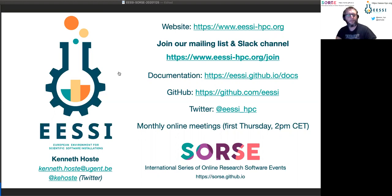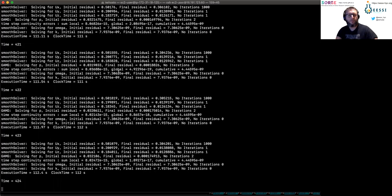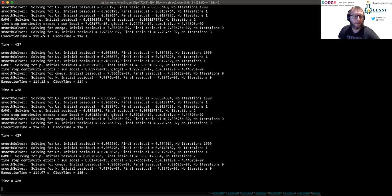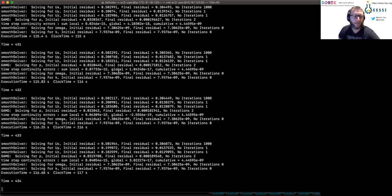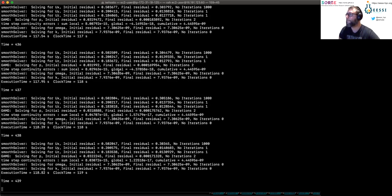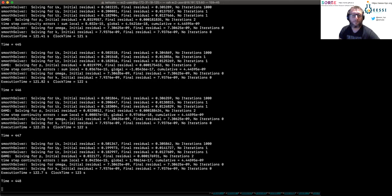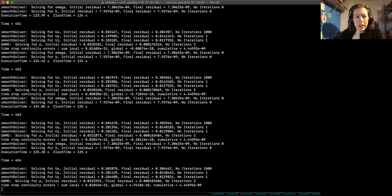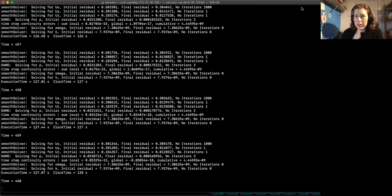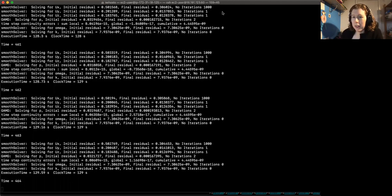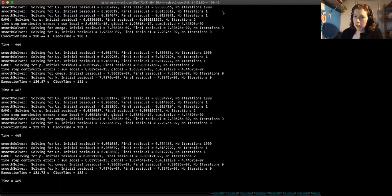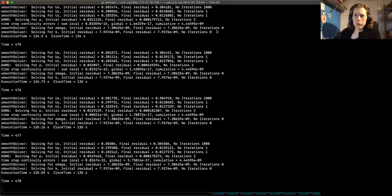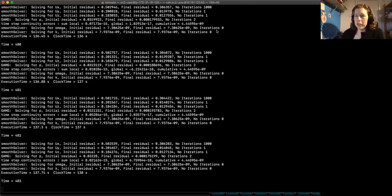Meanwhile, OpenFOAM is running in the background — I think it's doing 500 time steps so it's close to finishing. I hope we still have some time for questions. We've got about five minutes left, so I'll pick up a few of the questions. Then if people want to hang around and ask more questions after four o'clock, we'll stop recording and have a more informal chat.